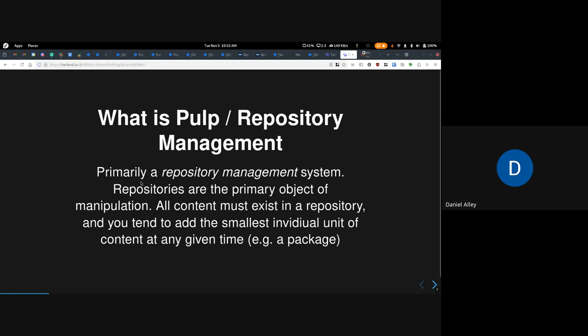Basically, repositories are the primary object of manipulation. All content must exist in a repository, and you tend to add the smallest individual unit of content at any given time to a repository, like a package. The repository has to be valid at any time — no matter what change you make, version one has to be a valid repository, and version two has to be a valid repository.